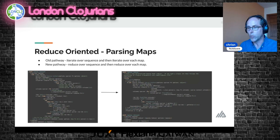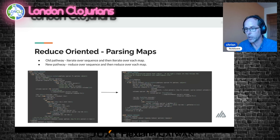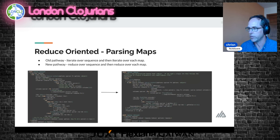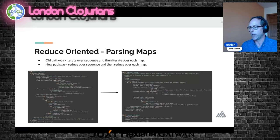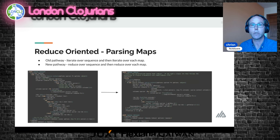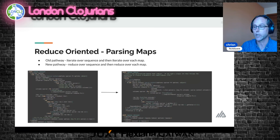Our old parse pathway for parsing maps was iterating over map entries, getting the key and value and doing this and that. The new pathway calls a nested reduction over the sequence — calling reduce over the initial sequence, and then for each item, calling reduce over that and expecting to get map entries or something map-entry-like.